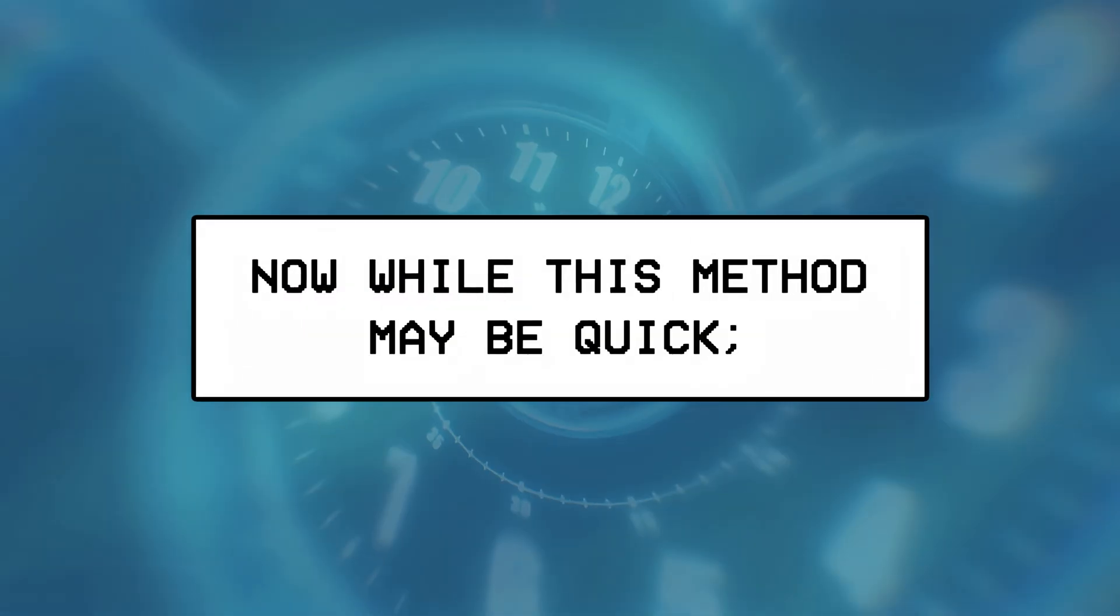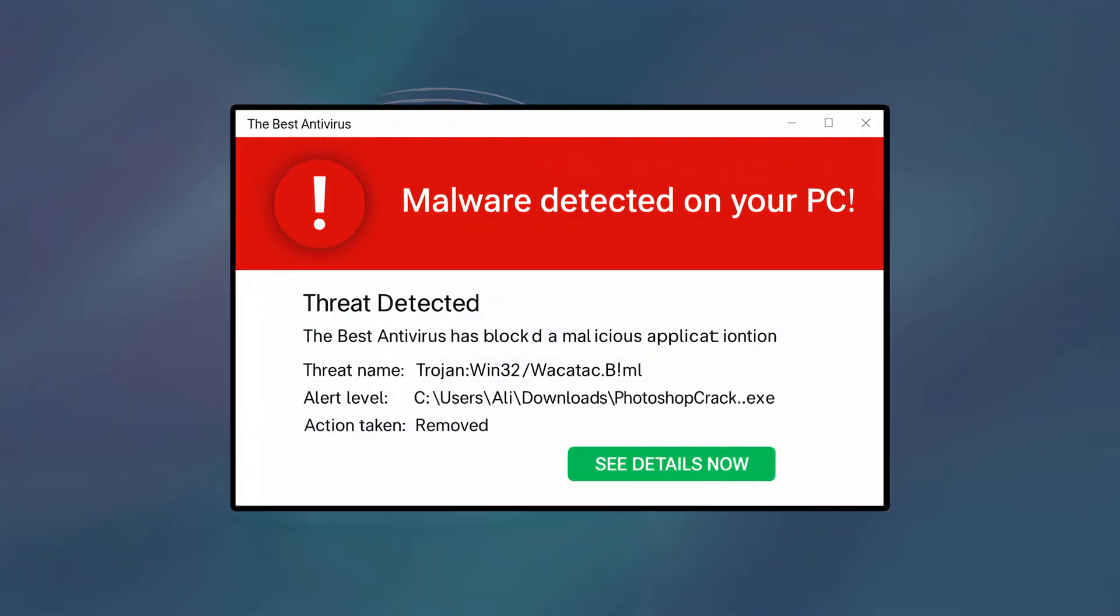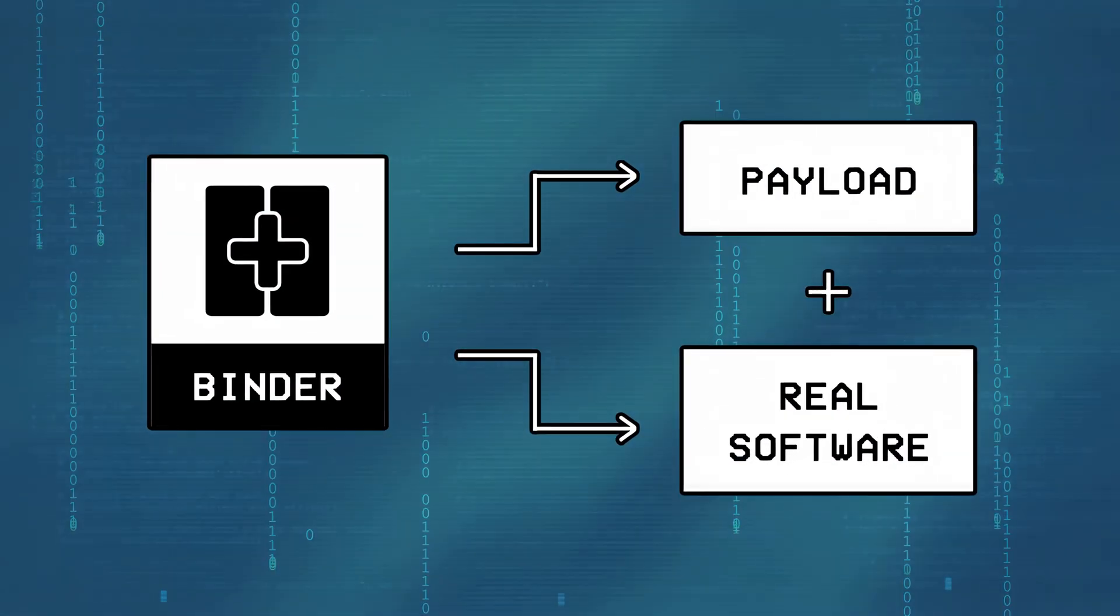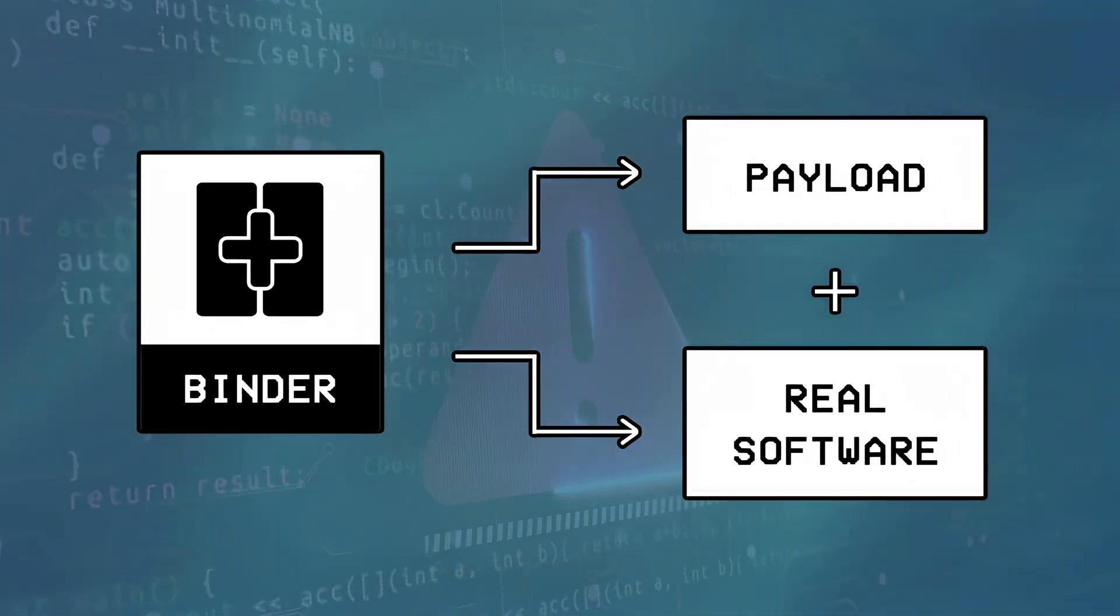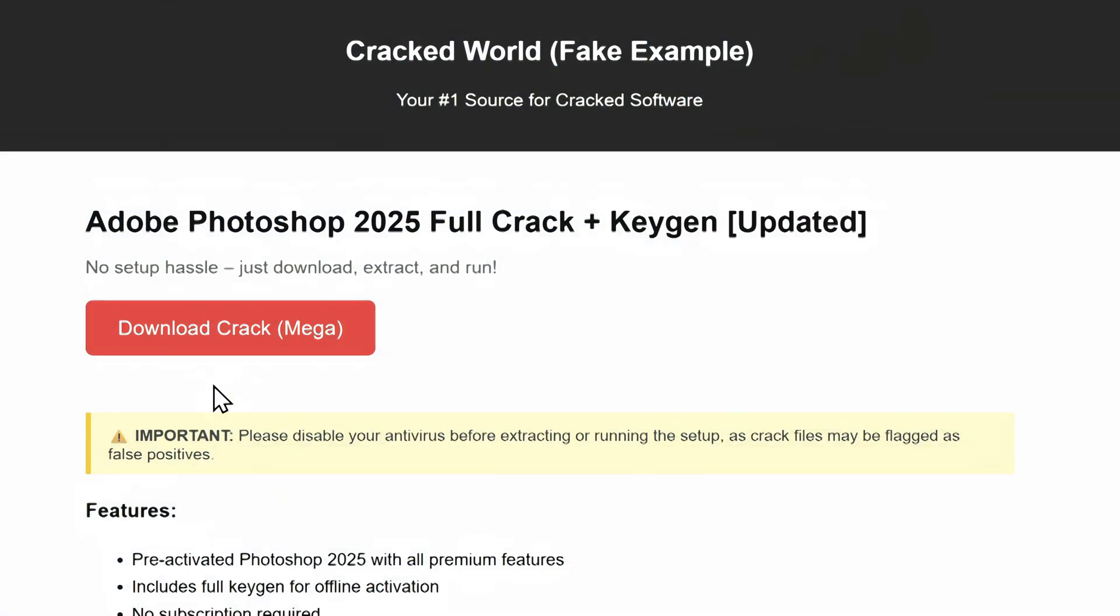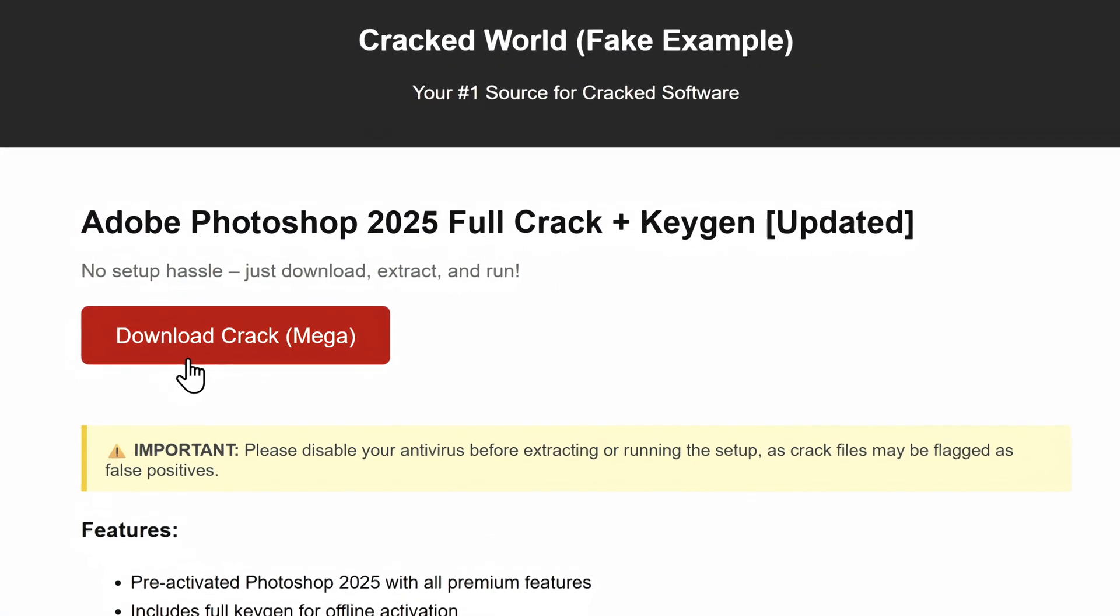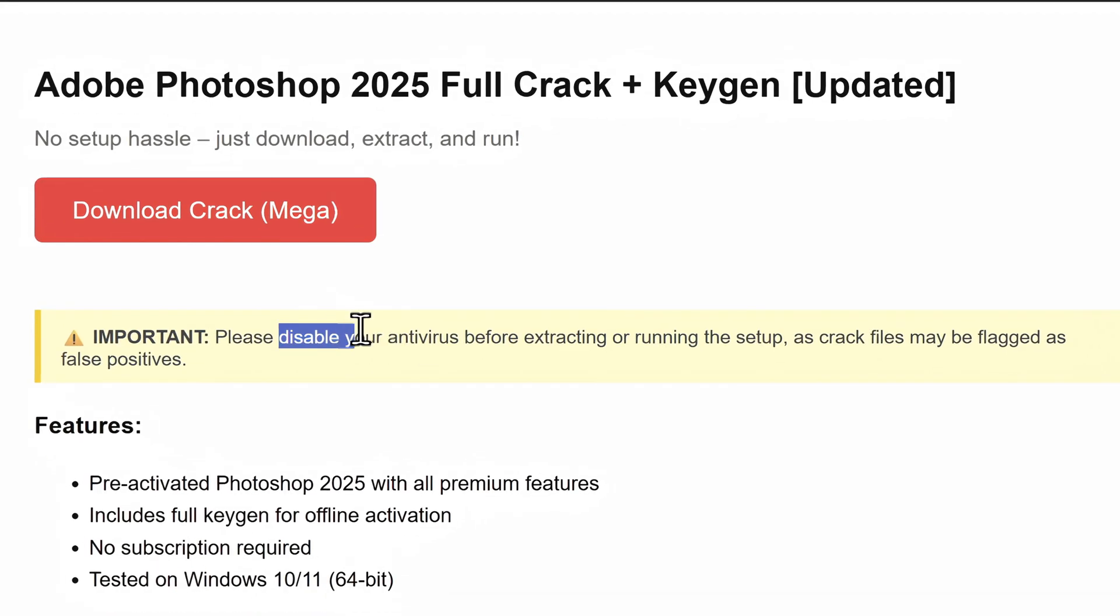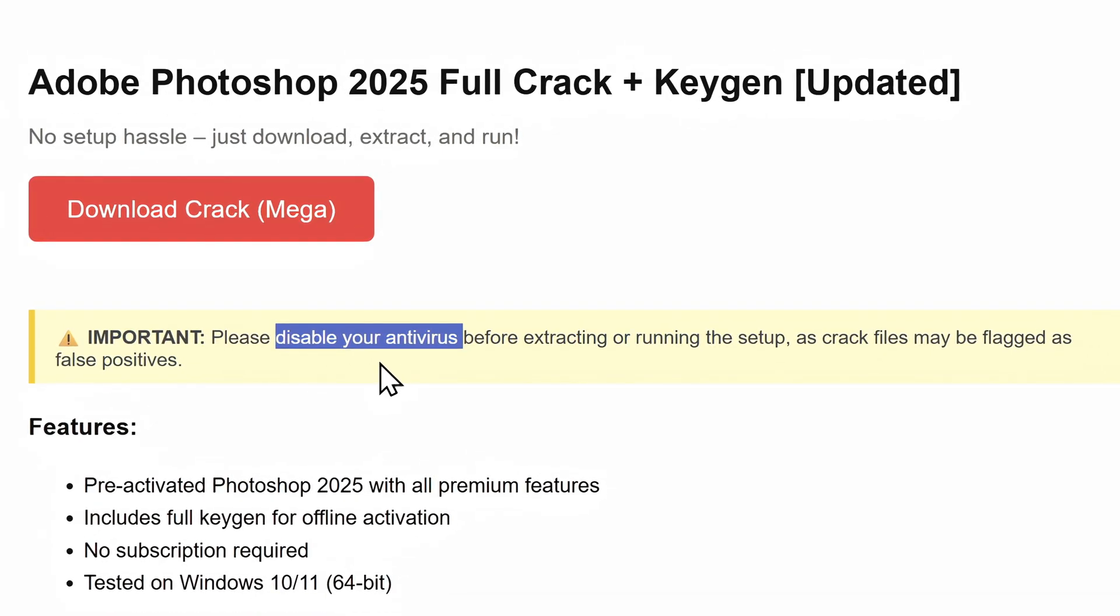Now while this method may be quick, it's easily detected by antivirus systems. That's because the way most binders attach files is already well known and easy to spot, but since hackers often disguise their malware as keygens or software crackers, they simply tell users to disable their antivirus systems themselves.